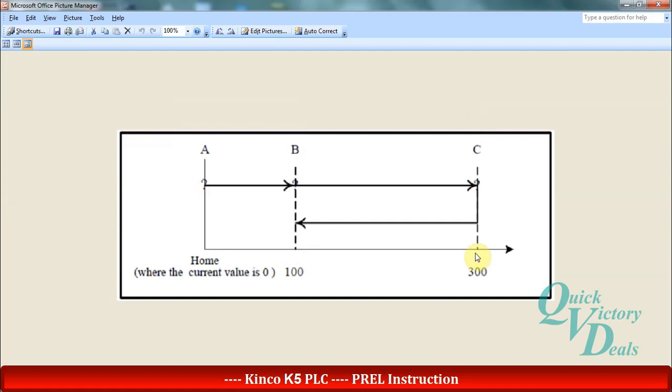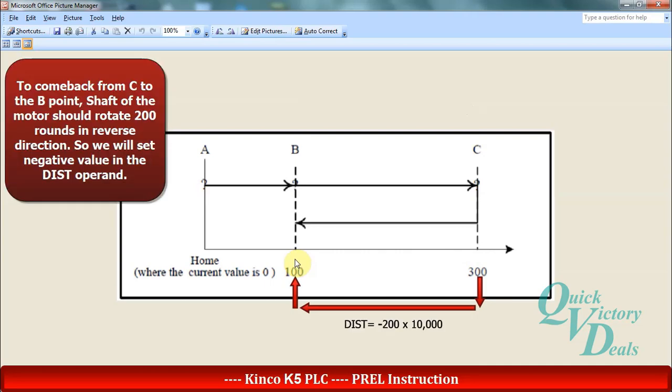And finally if we want to come back from C with 300 rotation to B with 100 rotation, it should rotate 200 rounds in reverse direction. So in the distance operand we will enter minus 200 multiply 10,000.